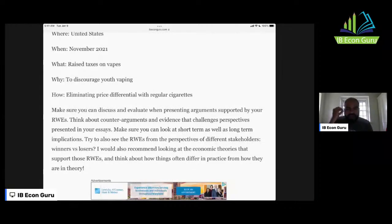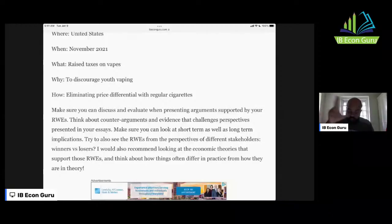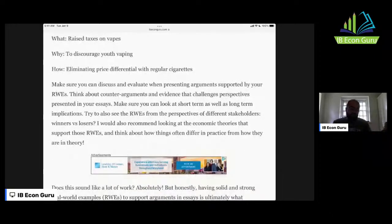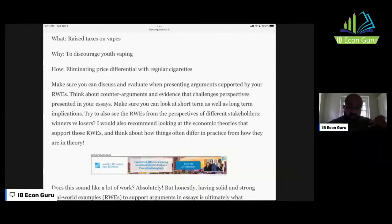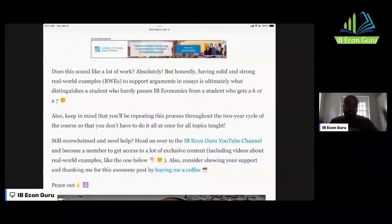Think about counter arguments and evidence that challenges perspectives presented in your essay. Make sure you look at short-term as well as long-term implications. Try to see the real world examples from the perspectives of different stakeholders — who are the winners, who gains, versus who are the losers. Also look at the economic theories that support those real world examples and think about how things can often differ in practice from theory — not everything in real life fits the textbook, and that's part of evaluation too.